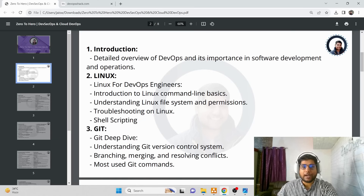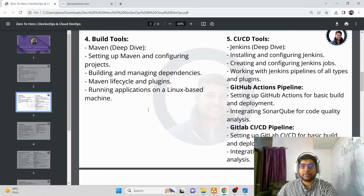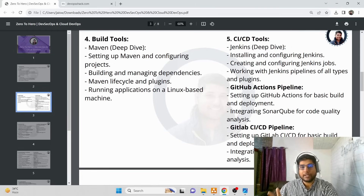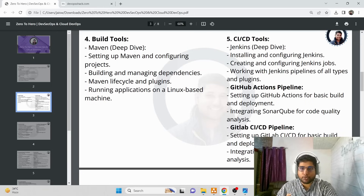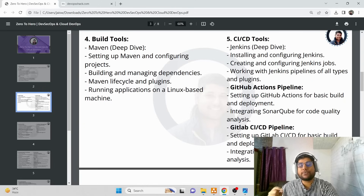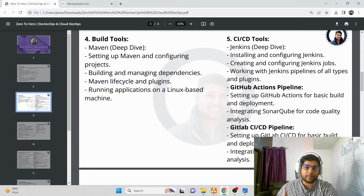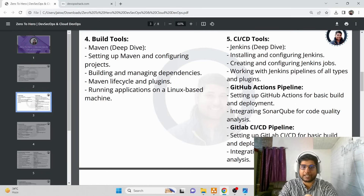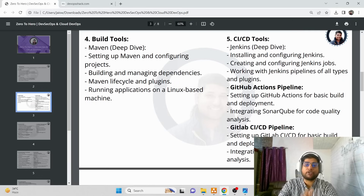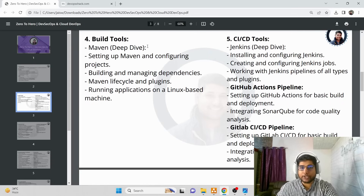After Git, we jump to build tools with a focus on Maven. I'll also show how to build Node.js and Python applications, but the primary focus will be Maven. We'll understand how to set up Maven, what the lifecycle is, what each lifecycle phase does, and how to build applications with it — all in detail, just like you may have seen in my YouTube Maven videos.